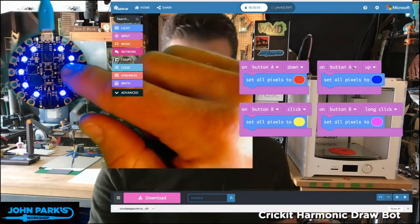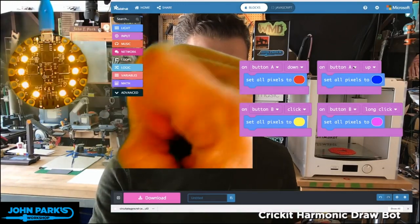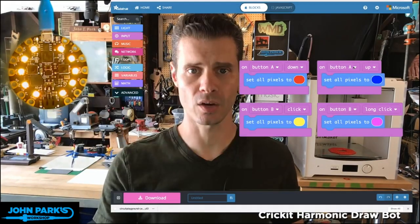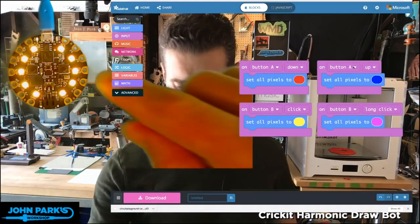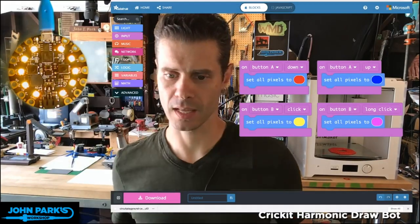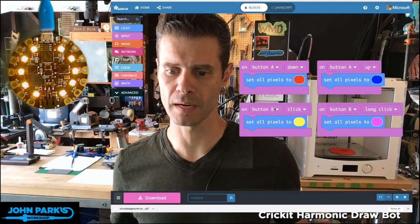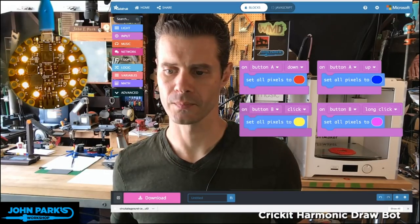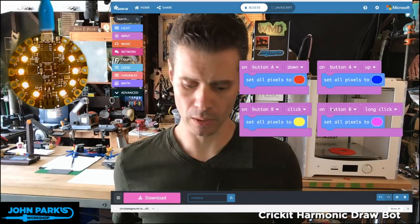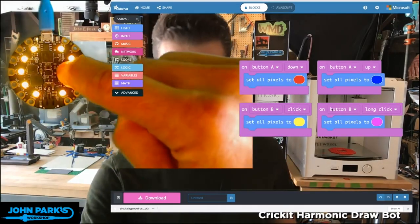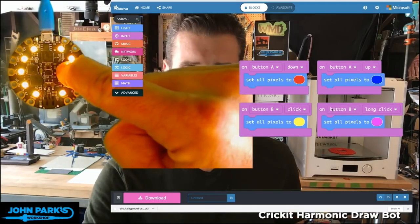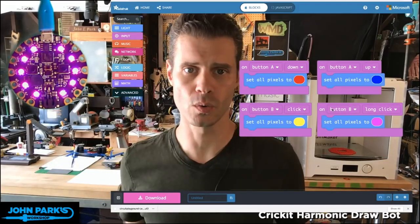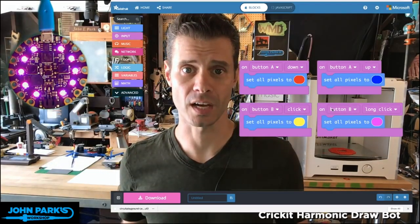Now Button B I have set up so when I press it and release it — that's the click — it goes to yellow. That's this Button B click goes to yellow. Now when I do a long click, I click and hold and then release, it goes to magenta.